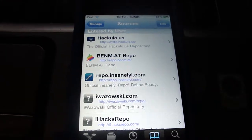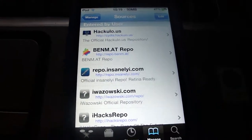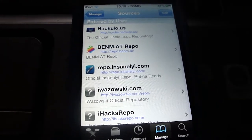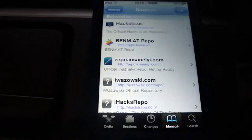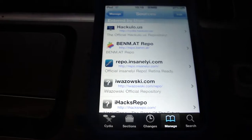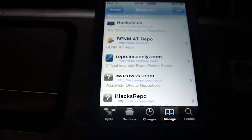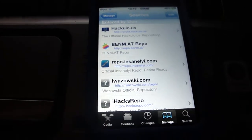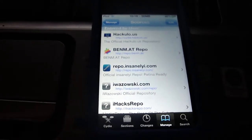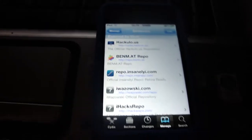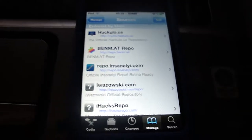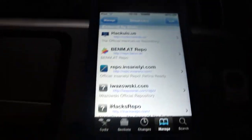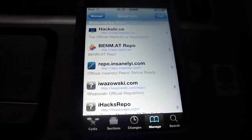Hey guys, today I have a video showing my favorite sources for Cydia on 4.0 and basically any firmware really. So before I start the video, if you guys could please subscribe, that'd be great.